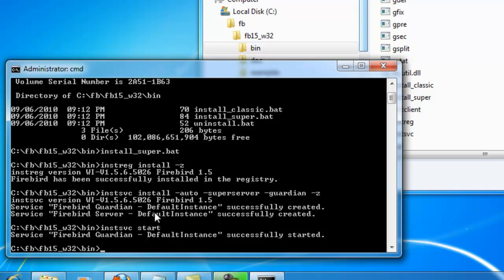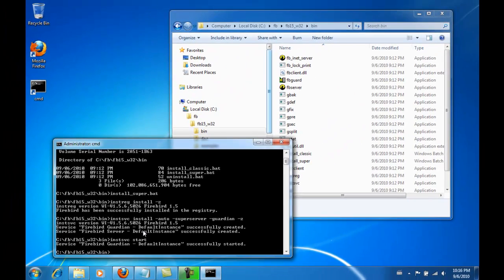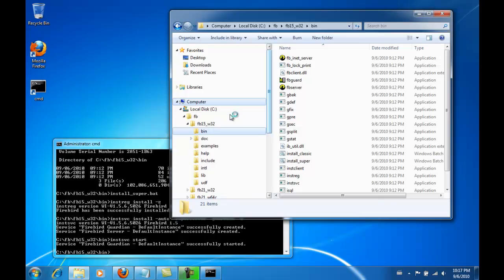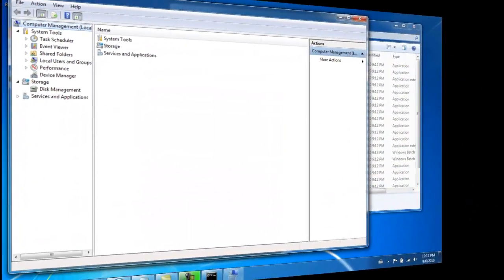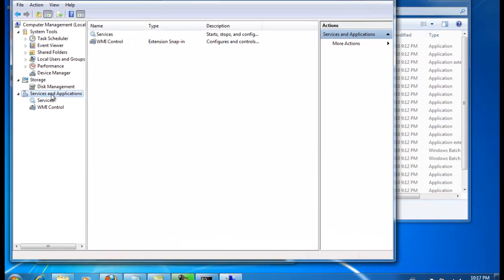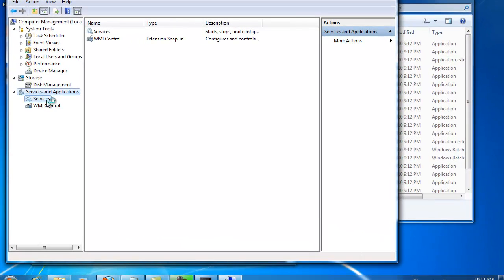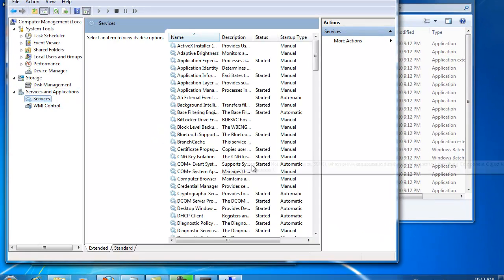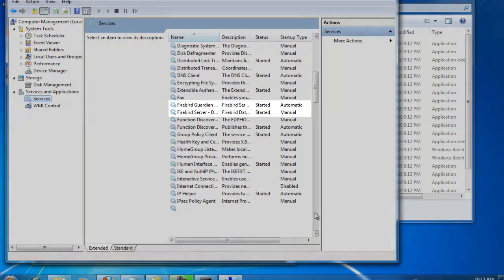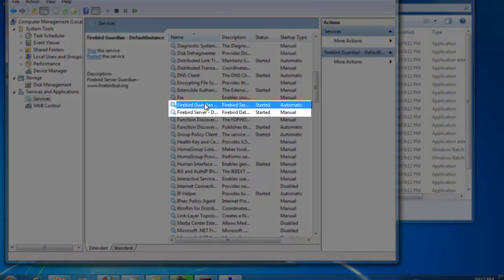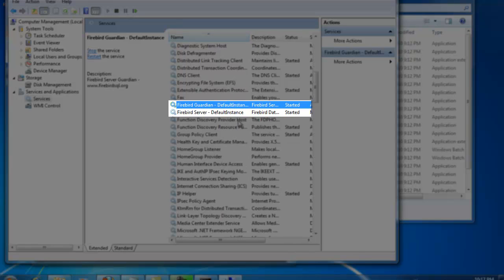We can take a closer look at these and see which services are installed on which machine. Here is the service called the Firebird Guardian. Following this, we can see the instance names and the Firebird server default instance.